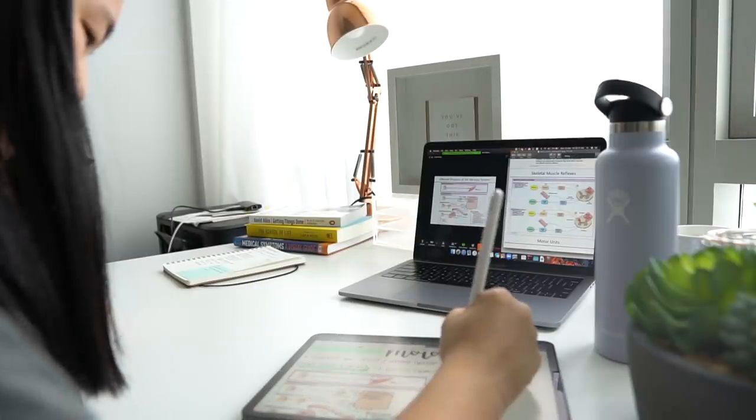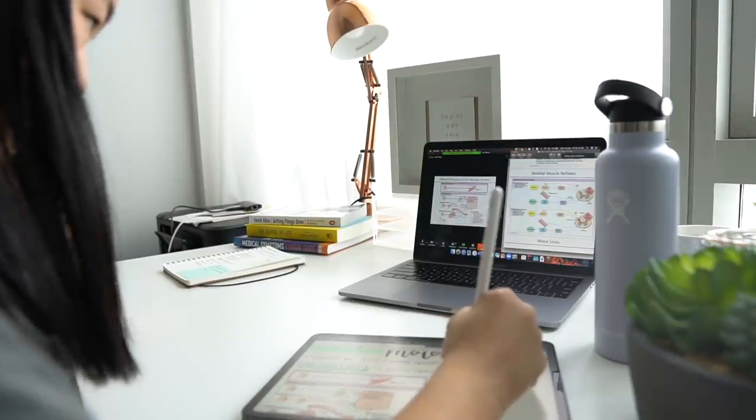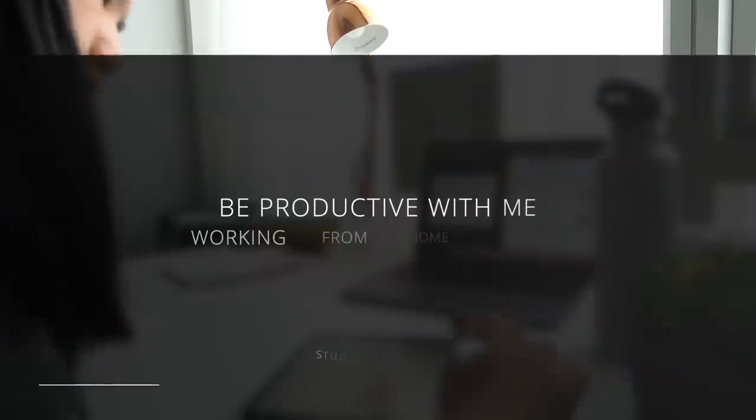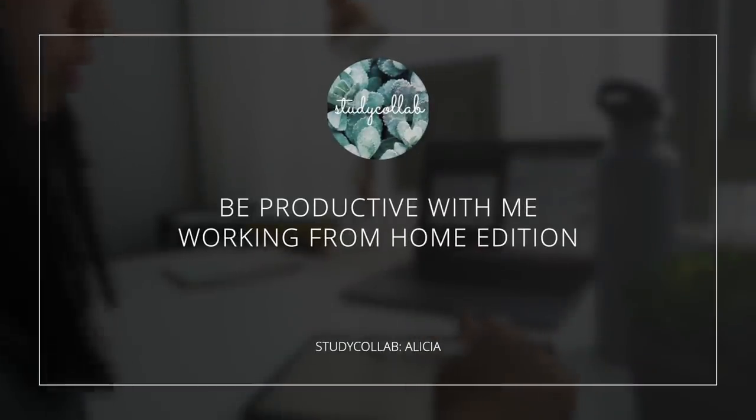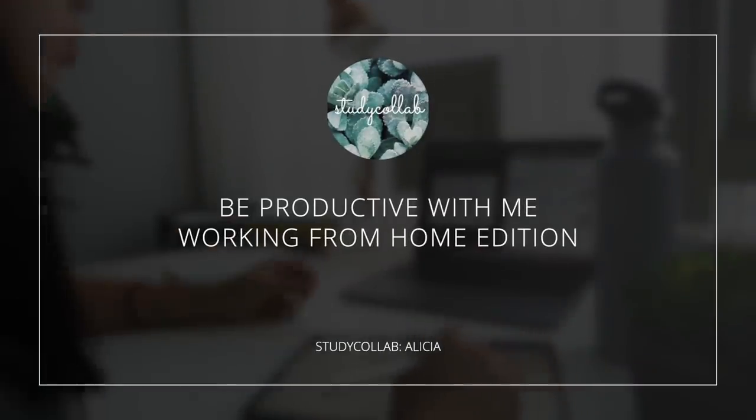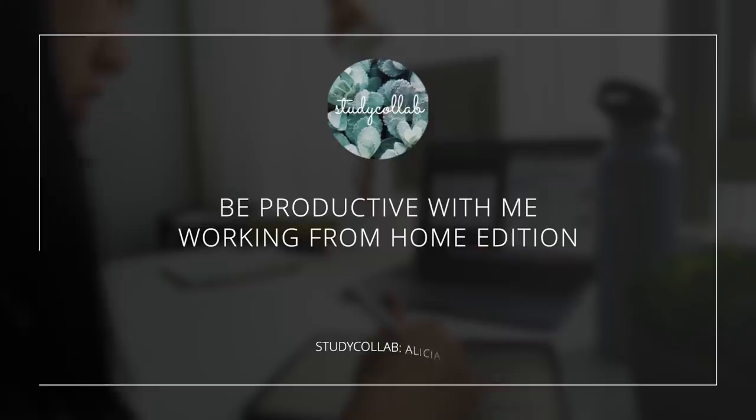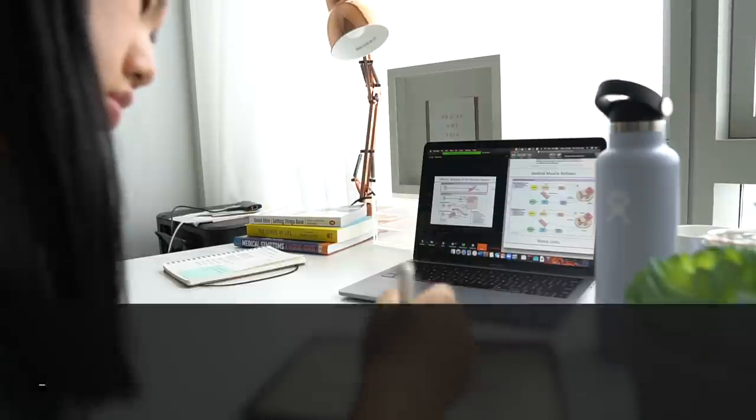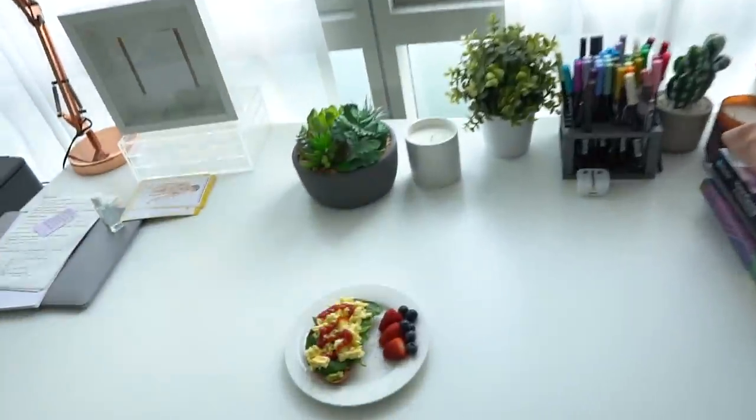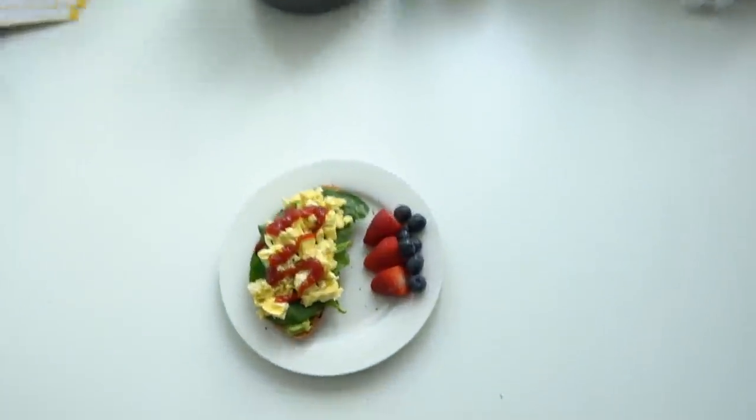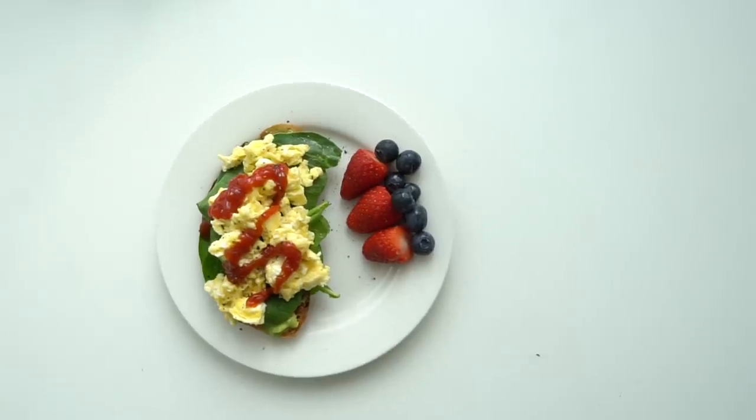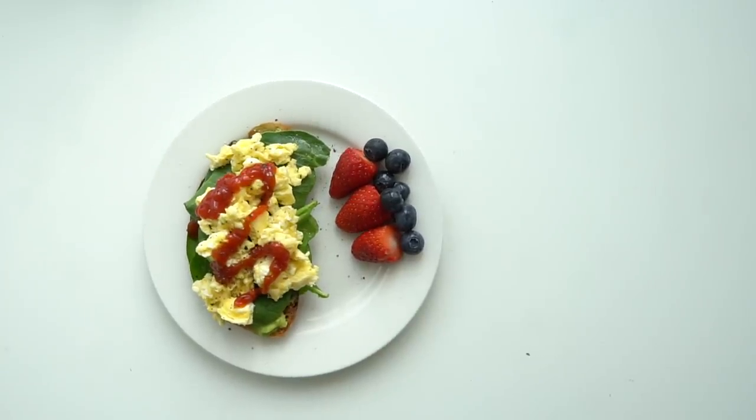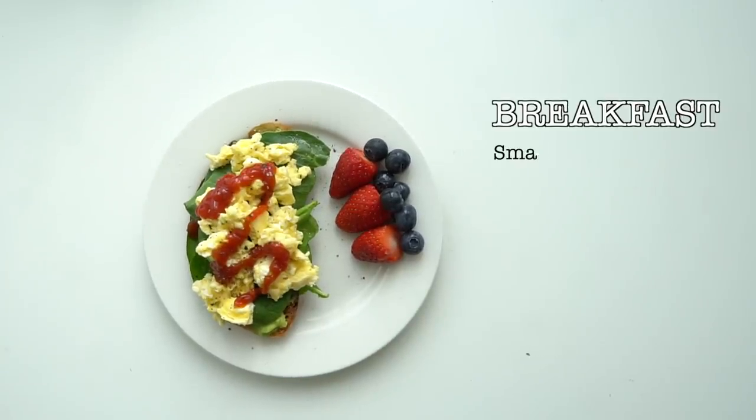Hey guys, welcome back to my channel. Today I'll be sharing with you what a normal morning of online uni looks like. Now with everyone basically working from home due to the coronavirus, I thought I would share with you my experience and how I'm trying to stay productive.